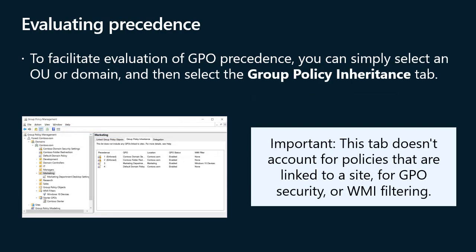To facilitate evaluation of GPO precedence, you can simply select an OU or domain and then select the Group Policy Inheritance tab. This tab displays the resulting precedence of GPOs, accounting for GPO link, link order, inheritance blocking, and link enforcement. Note that this tool doesn't account for policies that are linked to a site, or for GPO security or WMI filtering.